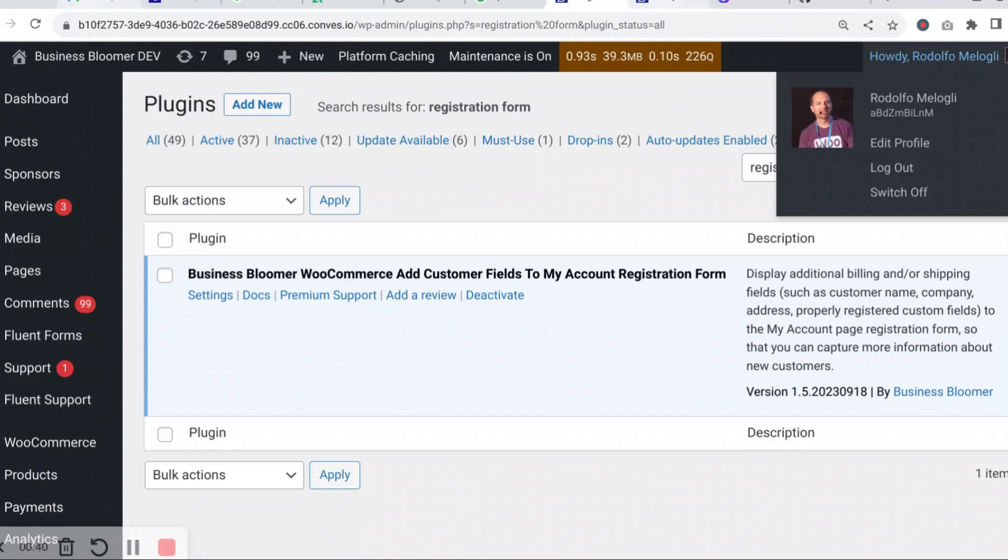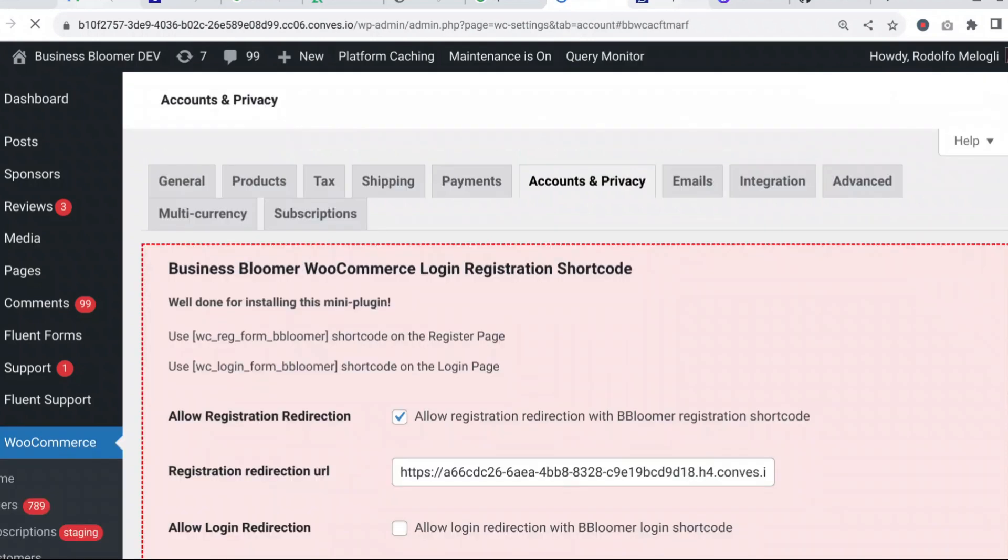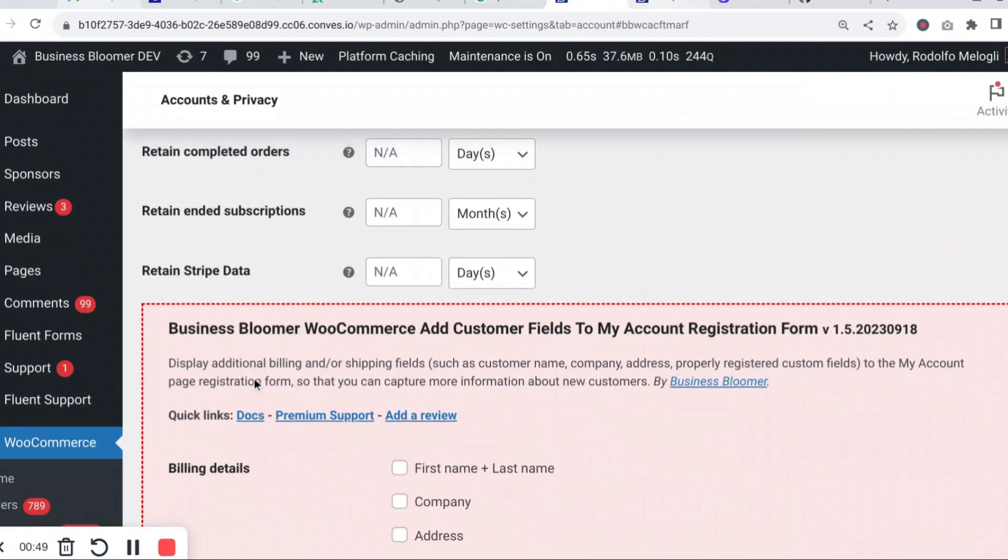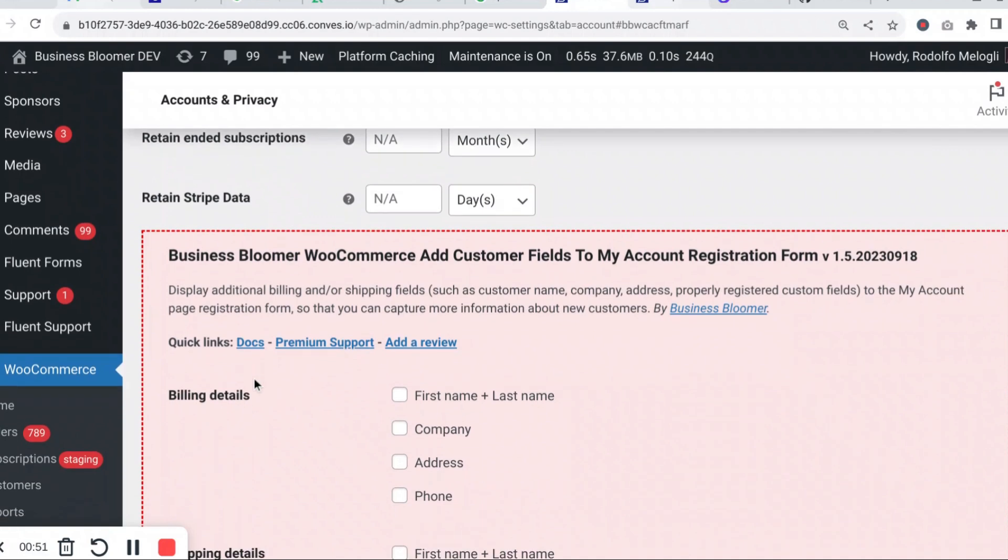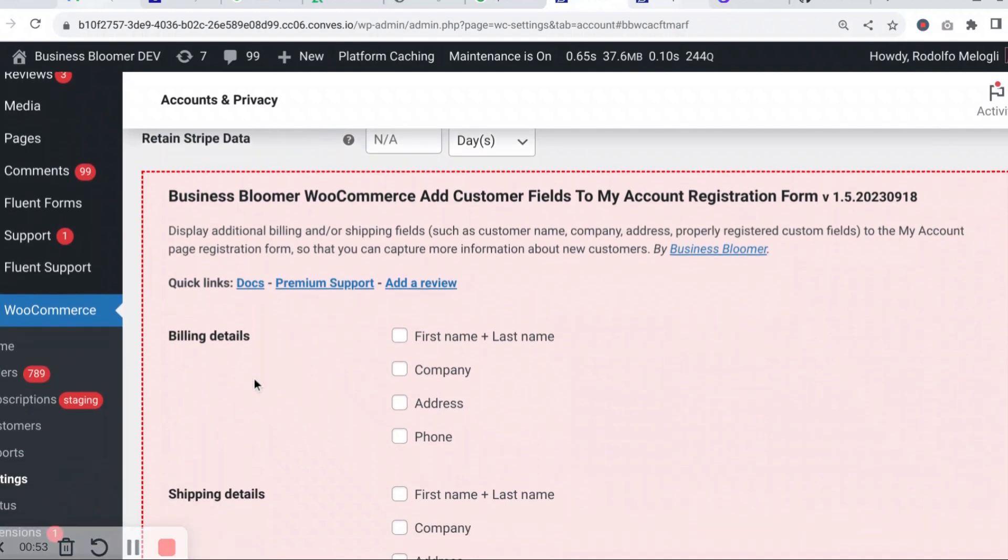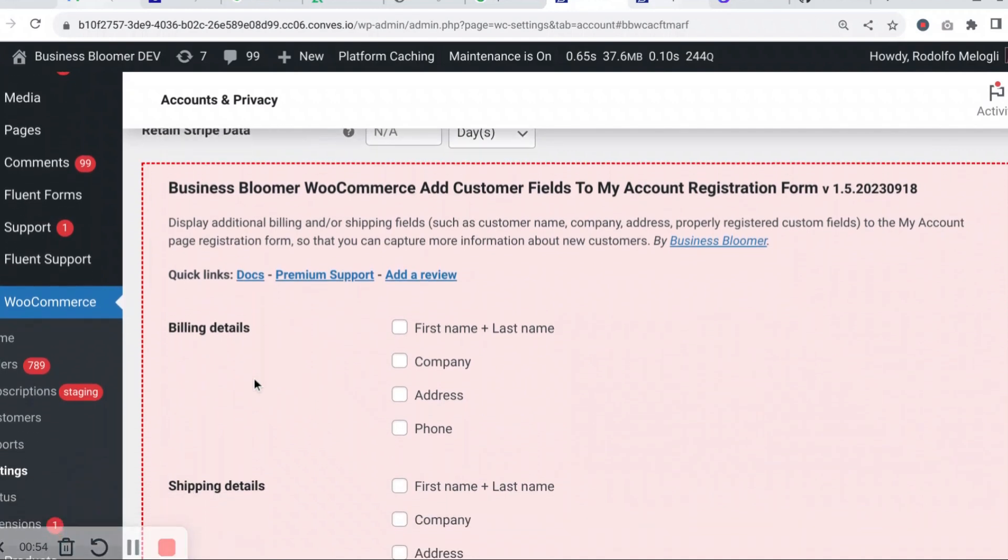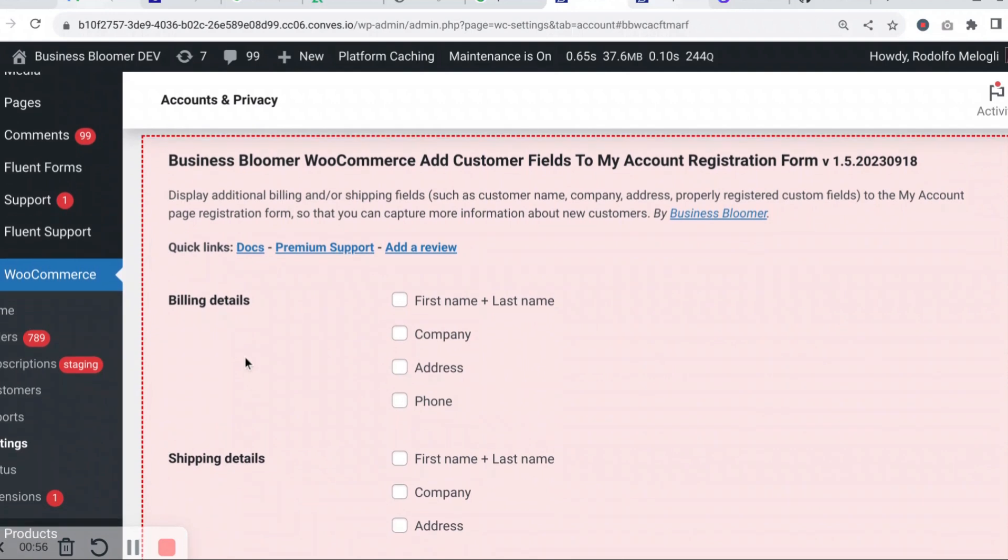Now let's take a look at the simple settings. I'm just going to click here on the settings link of the plugin and I get to the WooCommerce account and privacy tab where you can find these simple settings. In here you can simply check or uncheck the billing and/or shipping fields that you want to show on the My Account Registration Form.